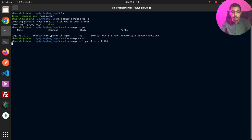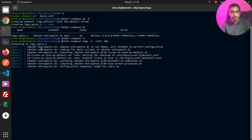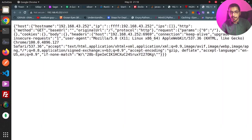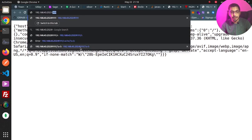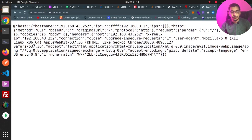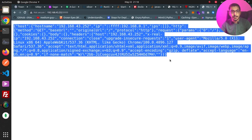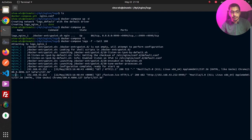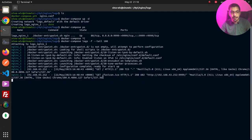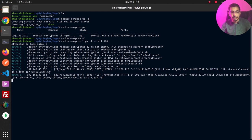By running docker compose logs -f I can listen to the logs of the containers created by this docker-compose file. If I go to port 9999 in the browser, I receive the response from the upstream echo server. And here in the container logs I can see nginx is logging in its default log format.